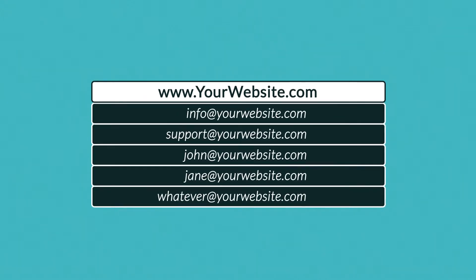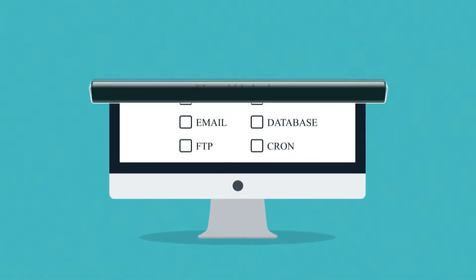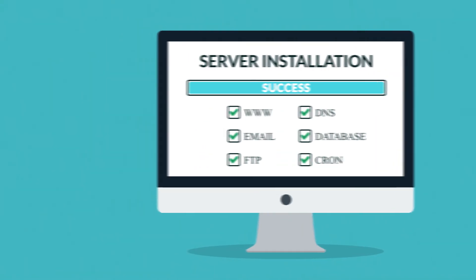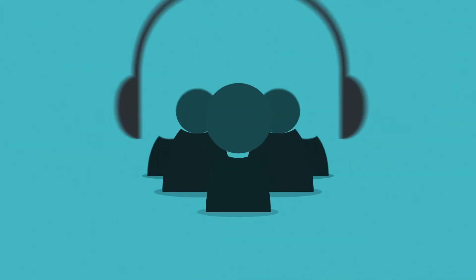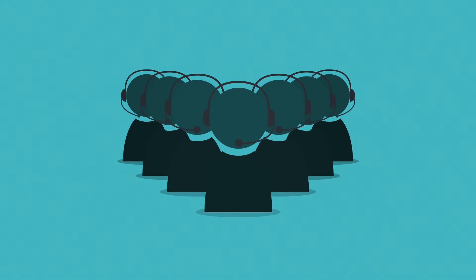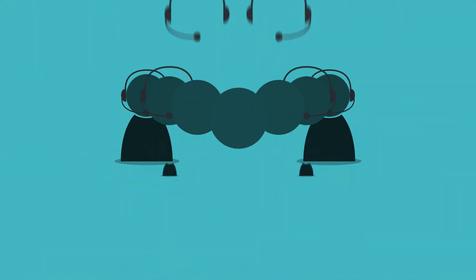Our installation process is fast and easy, so your website is only a few clicks away. And in case of any problems, our professionally trained support is always here for you.